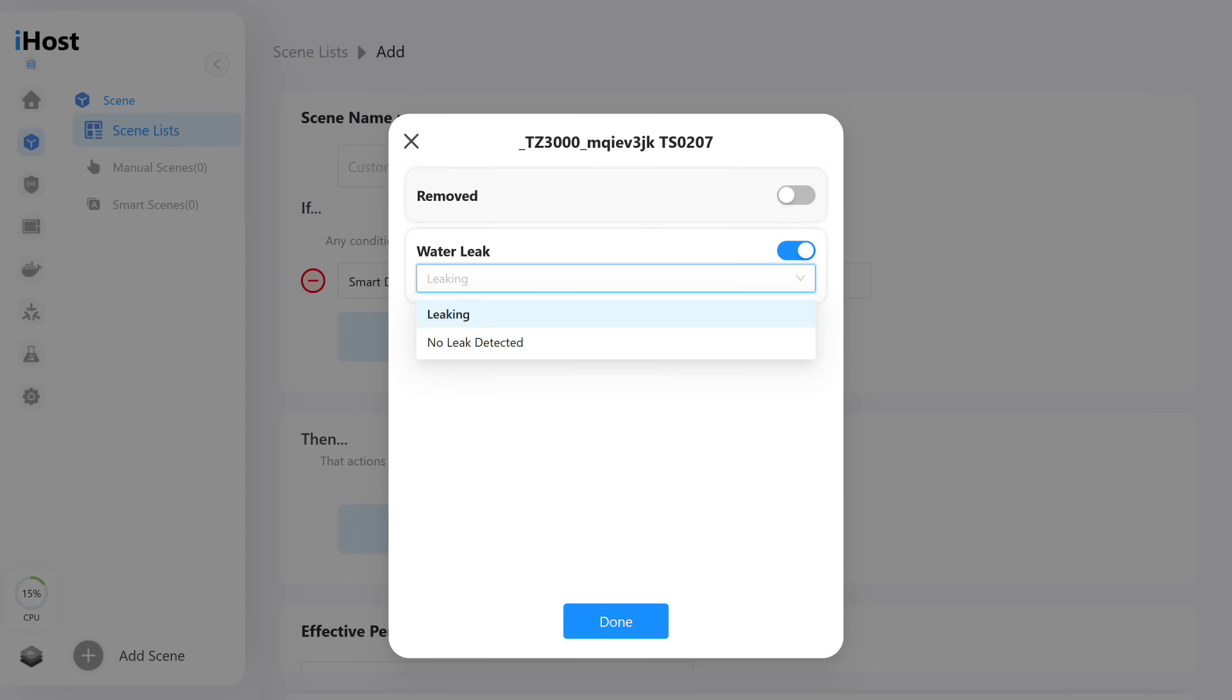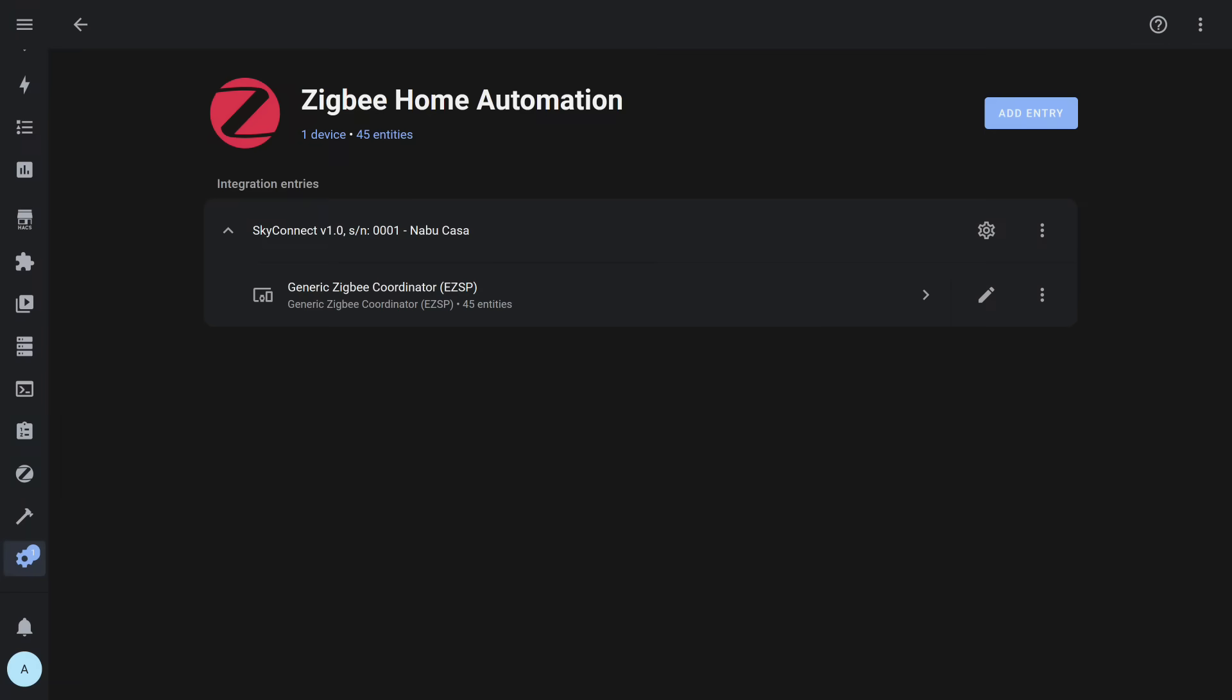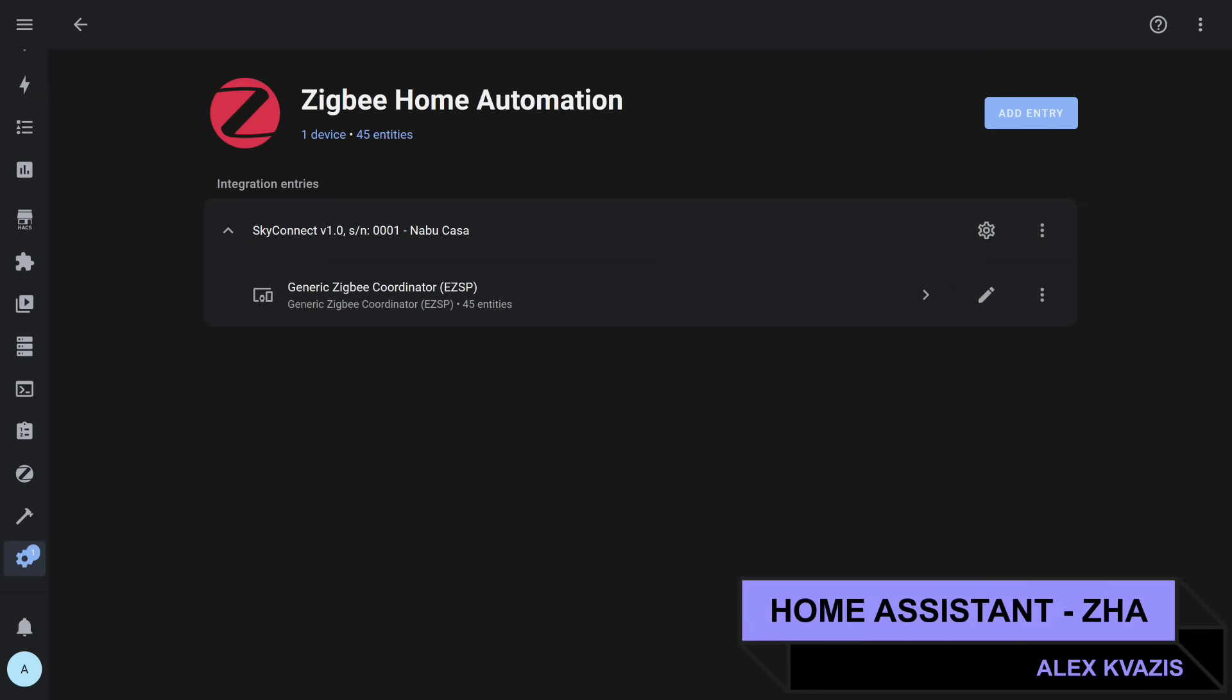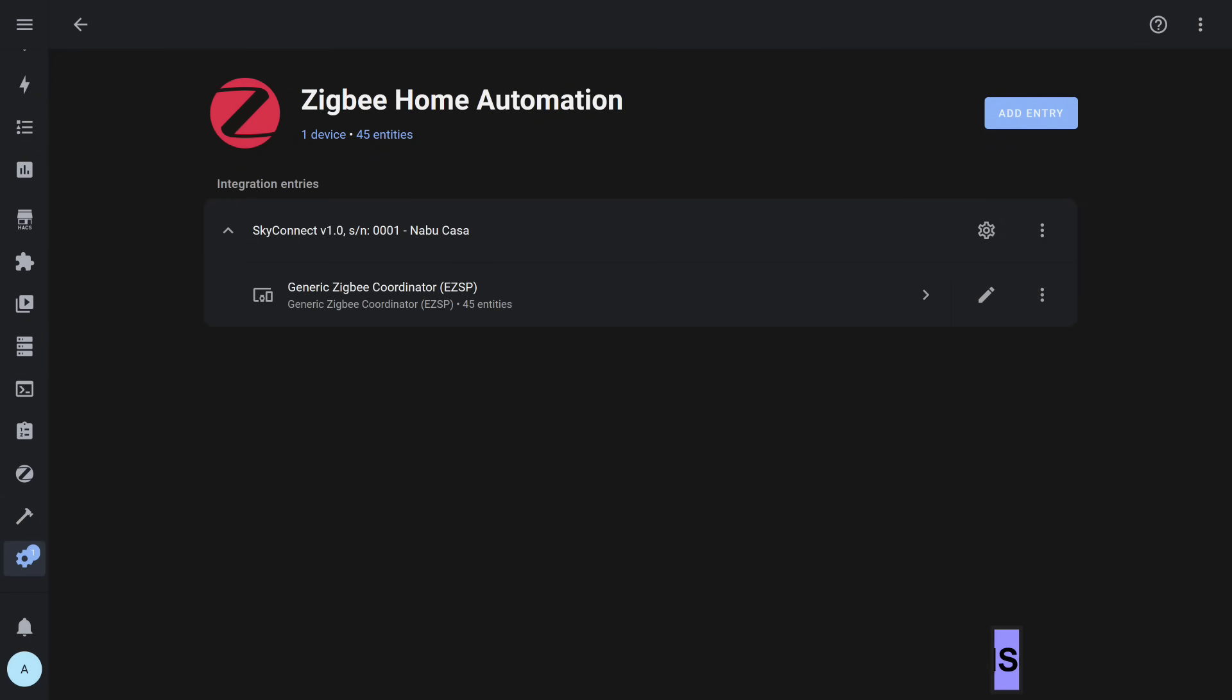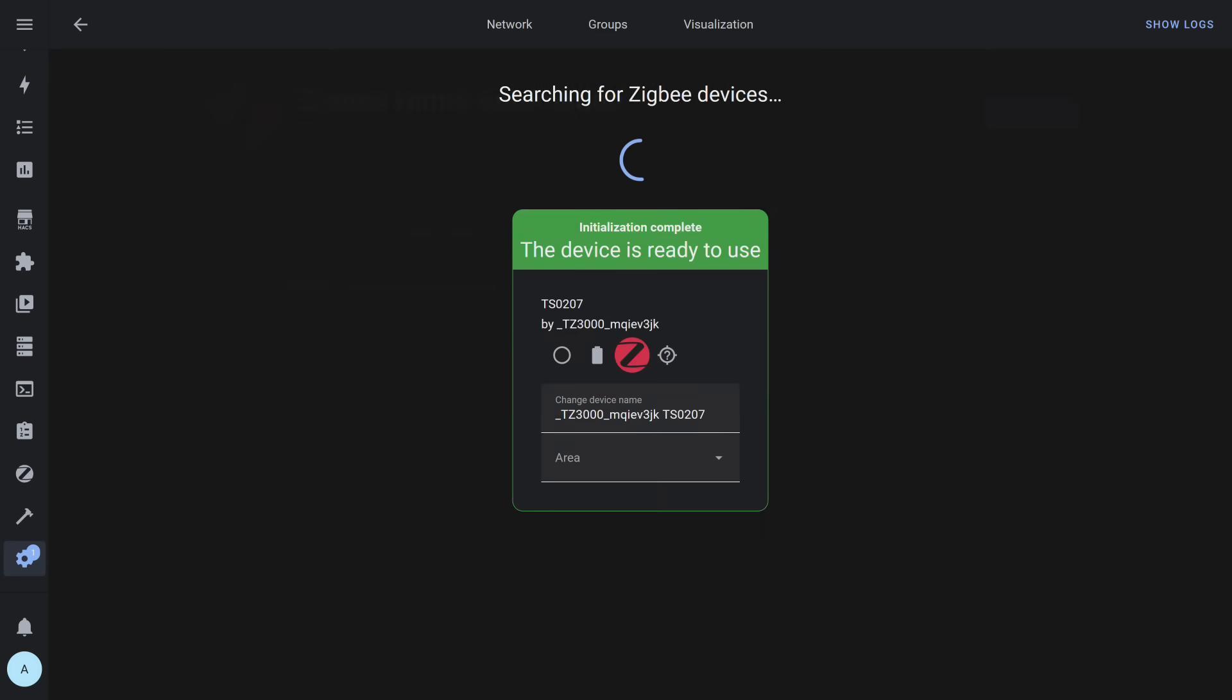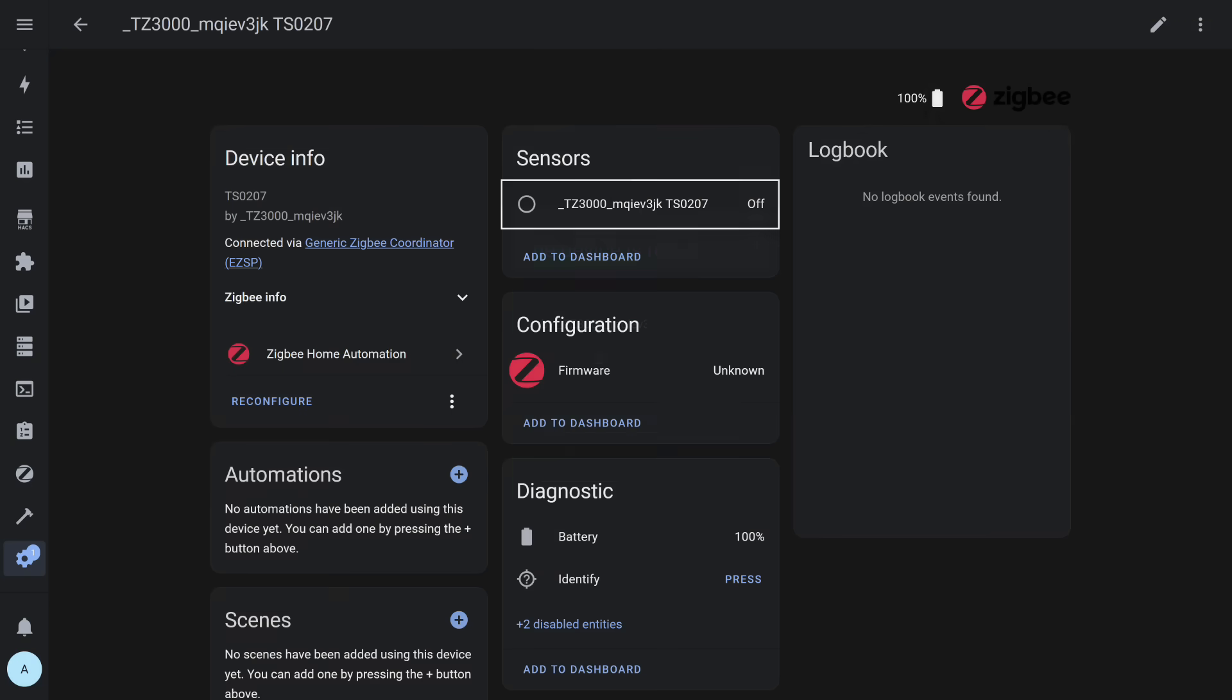Now we return to Home Assistant again and check compatibility with the built-in ZHA integration. Here, as a reminder, I use a USB Zigbee stick with SkyConnect firmware. The connection was successful. It's clear that the system detected some entities. Two main entities appeared: leak sensor and battery level. In addition, firmware version and identification button, which ZHA adds to all connected devices. The leak sensor, by default, appears as a binary sensor.